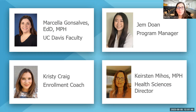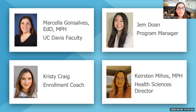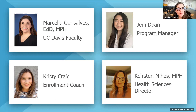Hi everyone. I'm Dr. Marcella Gonsalves, and I am faculty with the public health certificate. I'm also faculty with the UC Davis Department of Public Health Sciences. I've been with the department for almost six years now. Thank you so much for joining us today.